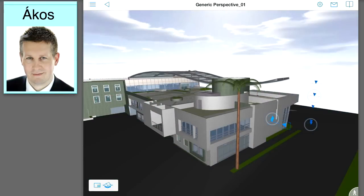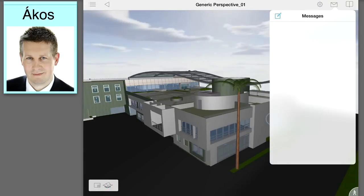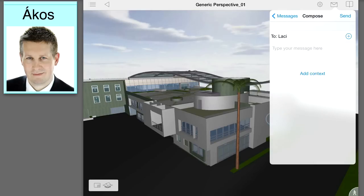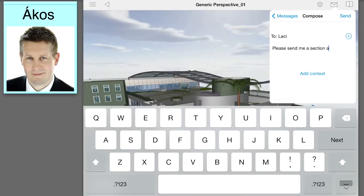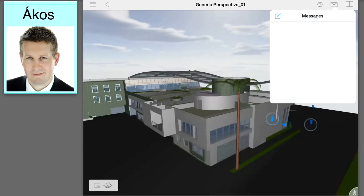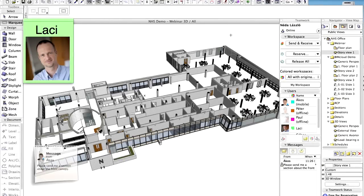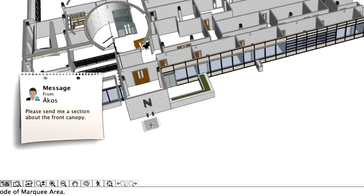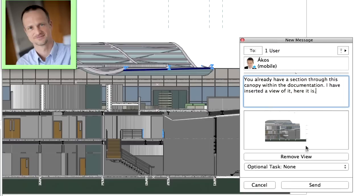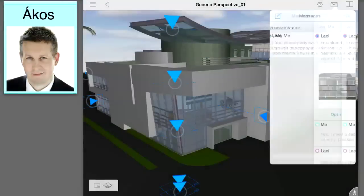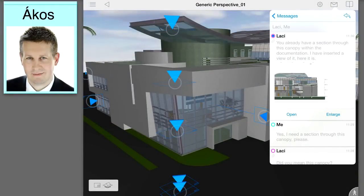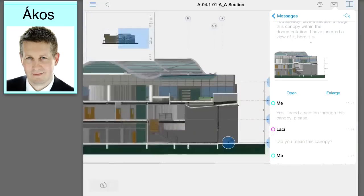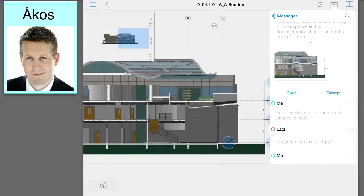Team members using mobile devices may also send instant messages and discuss design questions with other members of the team using desktop and laptop computers. Here the lead architect, who is on the construction site, needs a specific section from the architect who is in the office. The instant message sent from the construction site using a tablet arrives instantly at the office. The designer can instantly open it and reply. Here the architect in the office will attach a specific section view to the message. The new message from the office arrives. The lead architect on the site can open the required section view instantly on the tablet device.